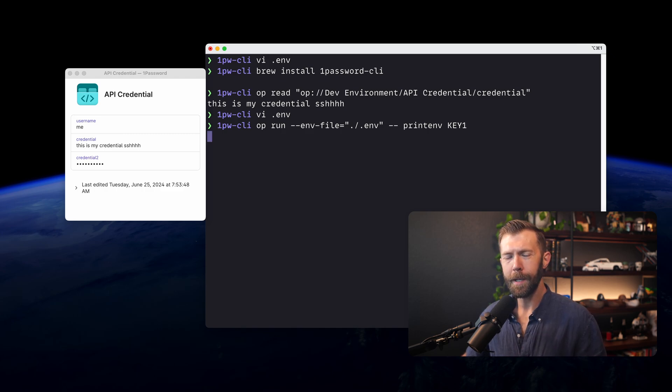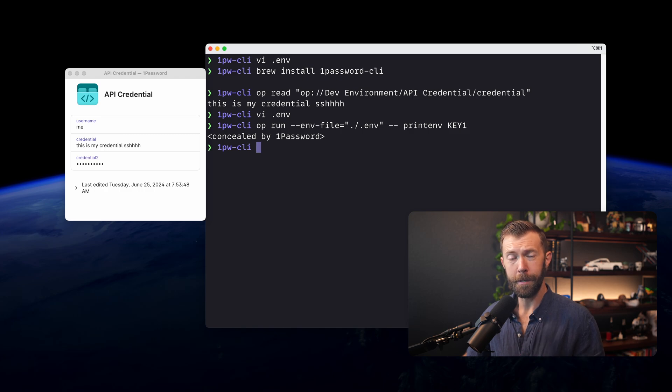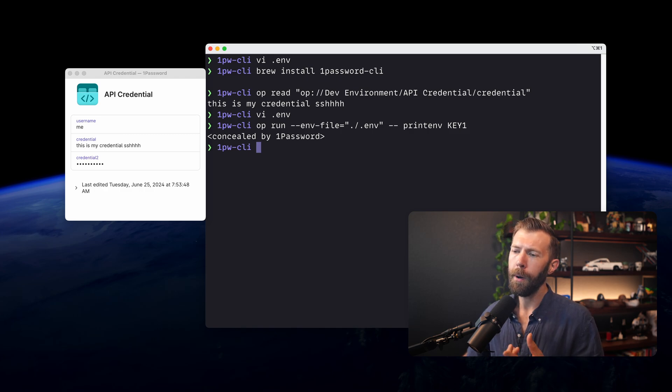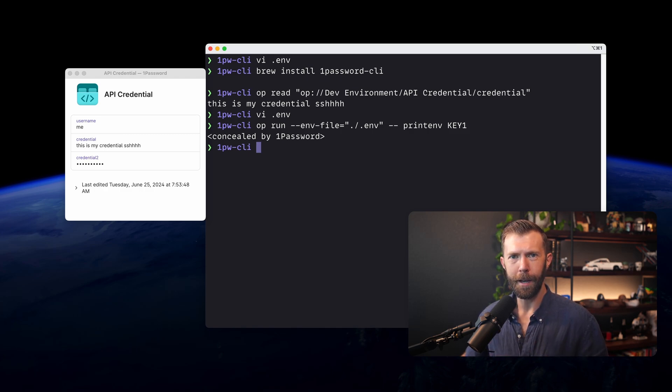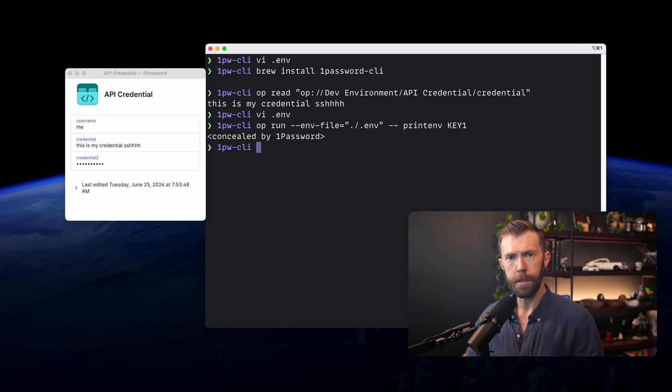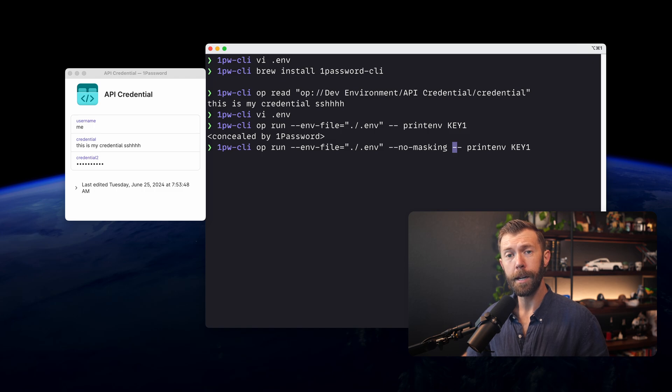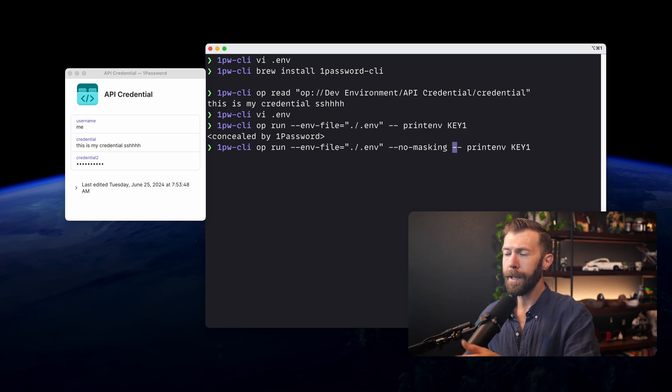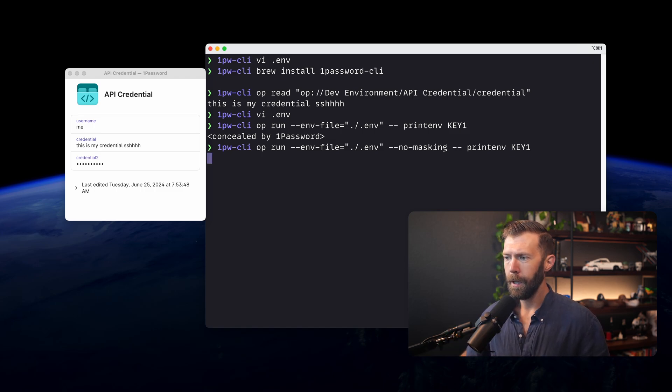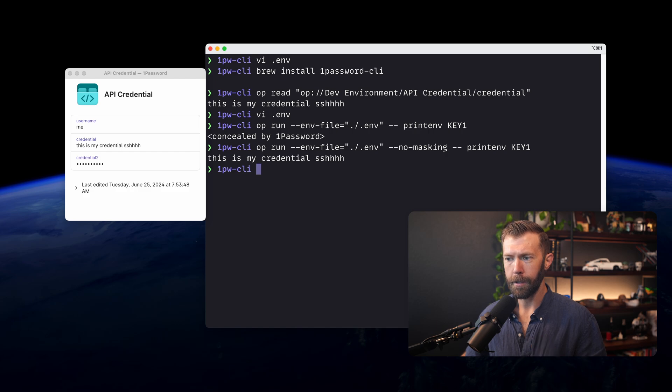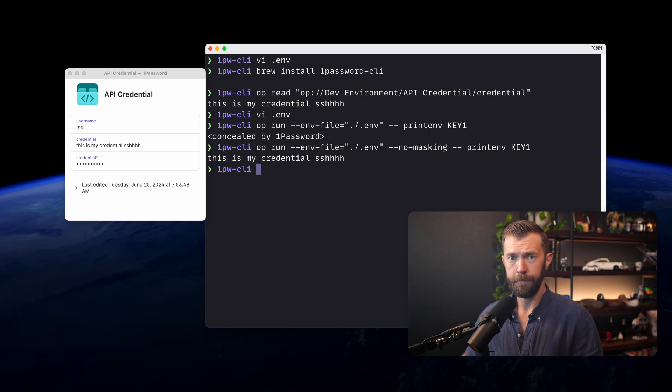We run this. We'll notice that I didn't get prompted because I'm within that timeout window. But 1Password has concealed that information. It doesn't want it displayed. If we needed to use it within the application, it would use it right here. If we want to see it was actually run, we can pass in the no masking option and run that again. And we'll see that our credential is available there.